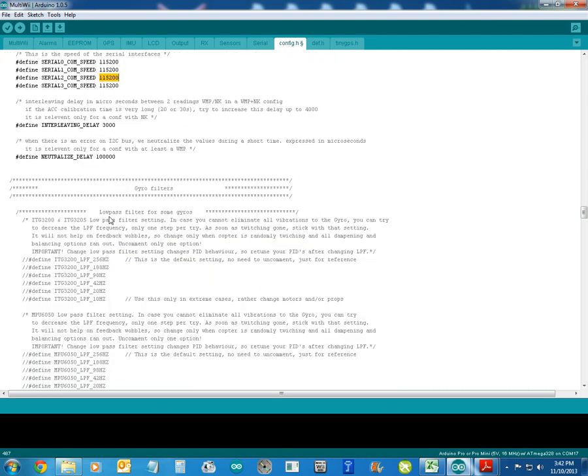So down here, the low-pass filters. A lot of people have problems with their copter twitching. Rather than mucking around with PIDs, you can come in here and filter that out.